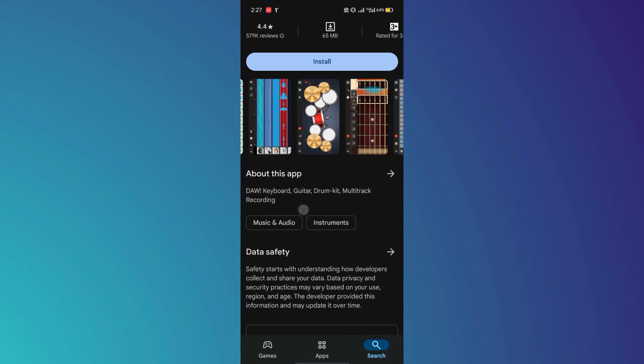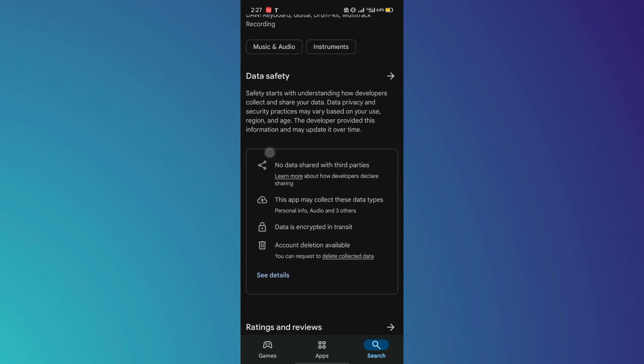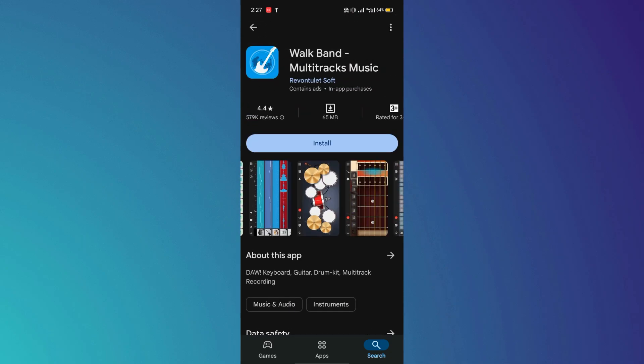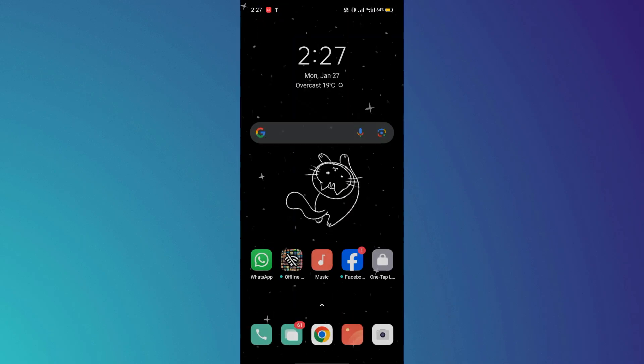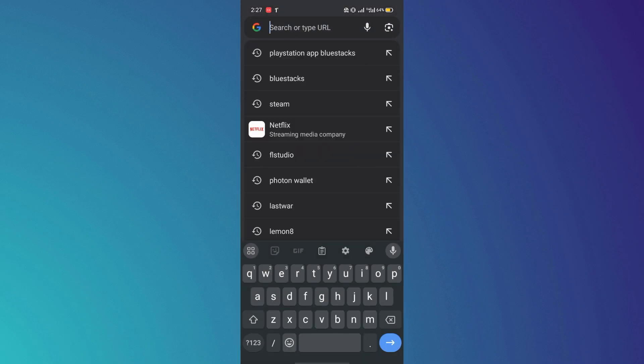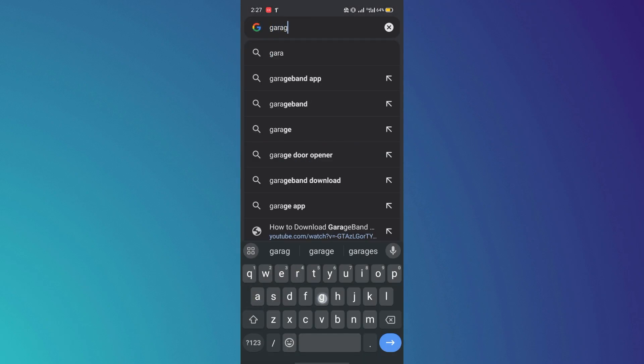For those looking for an alternative method to download it on Android, exit the Play Store and open your browser. Search for GarageBand Android and you will find various APK versions of GarageBand.